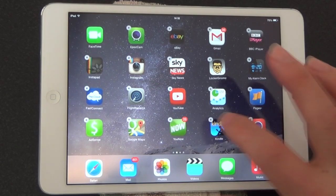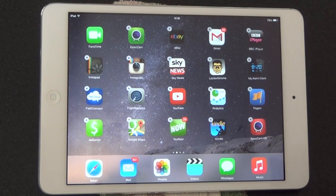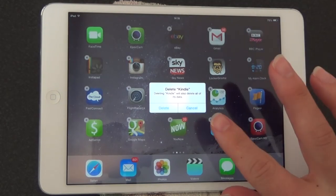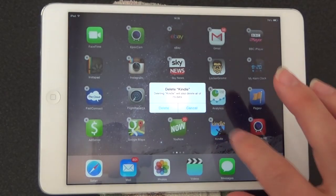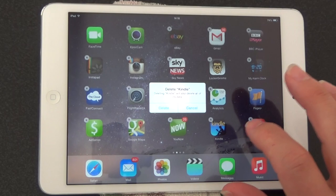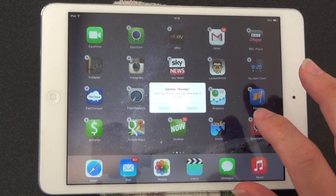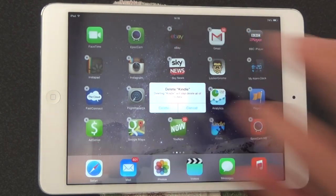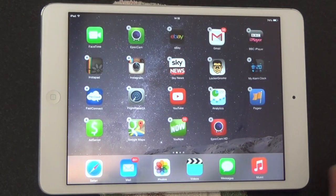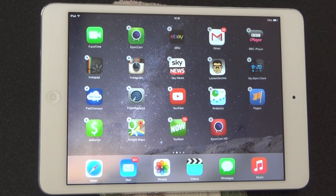Then to delete the app, all you do is hit the X. It'll ask you to delete Kindle, and it will warn you that deleting Kindle will also delete all the data. Click delete. Kindle has been deleted from your iPad.